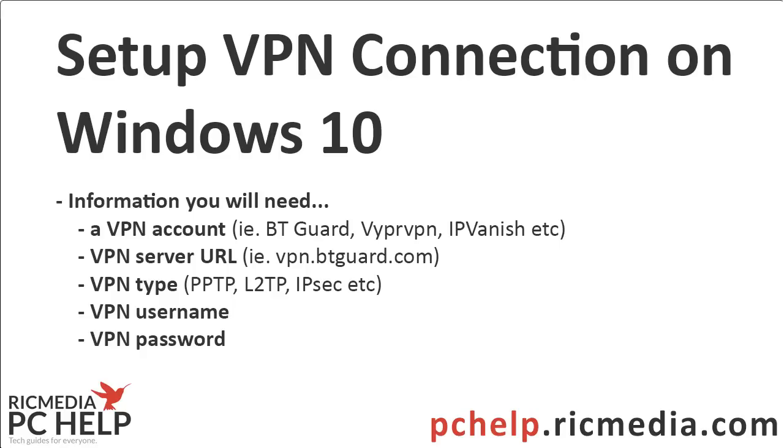So it'll be in that format, URL format. The VPN type, you'll need to know what protocols it supports. The most common is PPTP. There's also IPSEC LT2P. So there's a few there, most likely it'll be one of those three.